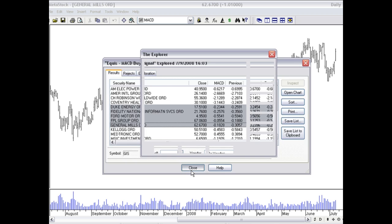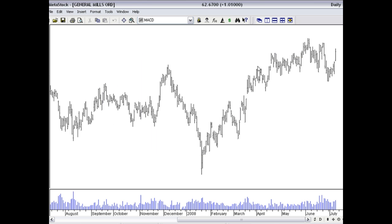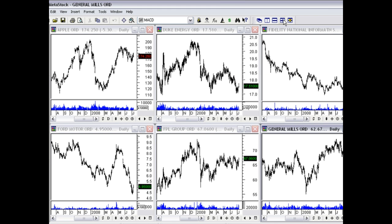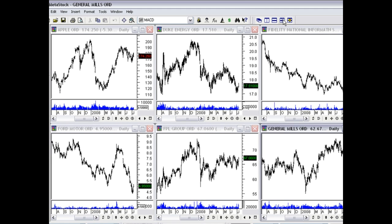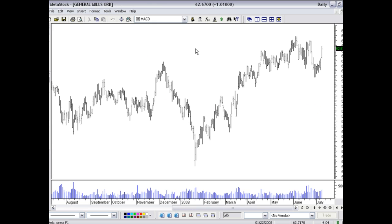OK, let's go ahead and hit close, close. And first off, what we're looking at here is General Mills. I can actually just click this button and be able to see all the charts that I opened up. Let's just go back into General Mills. Now that I have General Mills open, I know that...